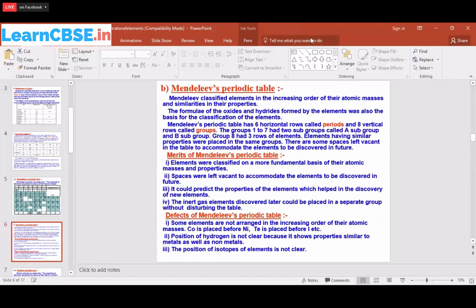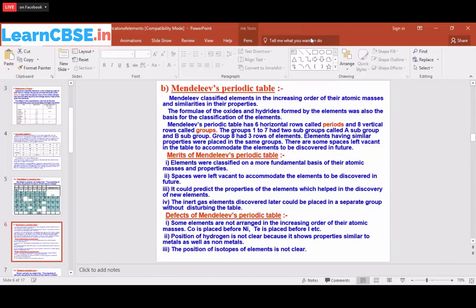Mendeleev classified elements in increasing order of atomic masses and by similarity in properties — for example, how metals react with water, and the formula of their oxides and hydroxides. Sodium forms NaOH (plus one charge), potassium forms KOH (plus one charge) — so they are in the same group. Elements with plus two charge are in another group. However, he still faced problems with transition metals because they have different oxidation states.